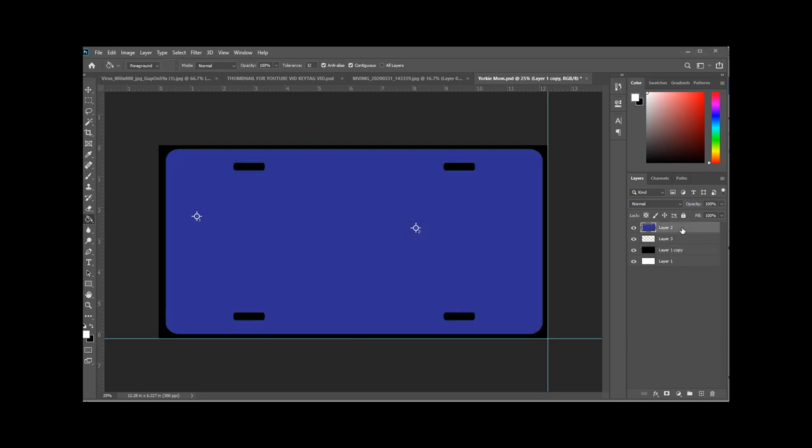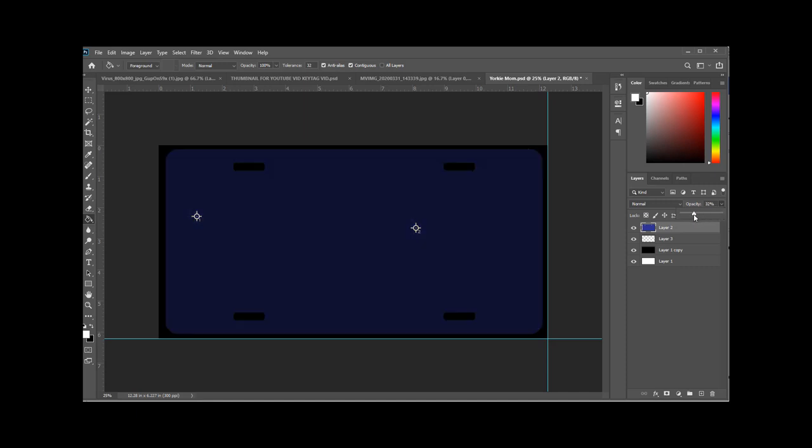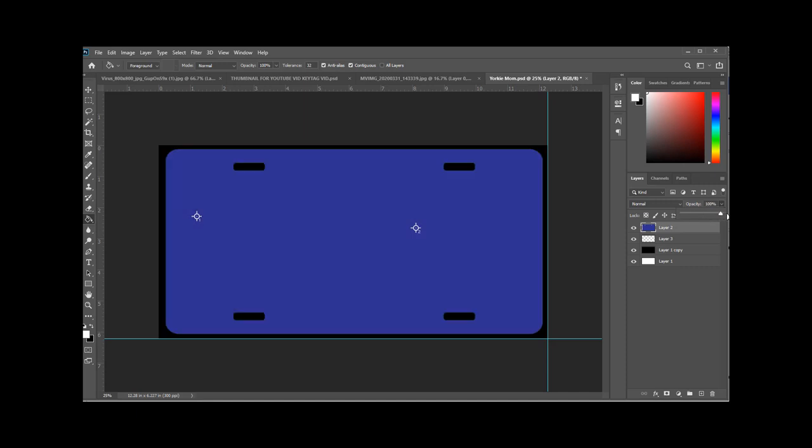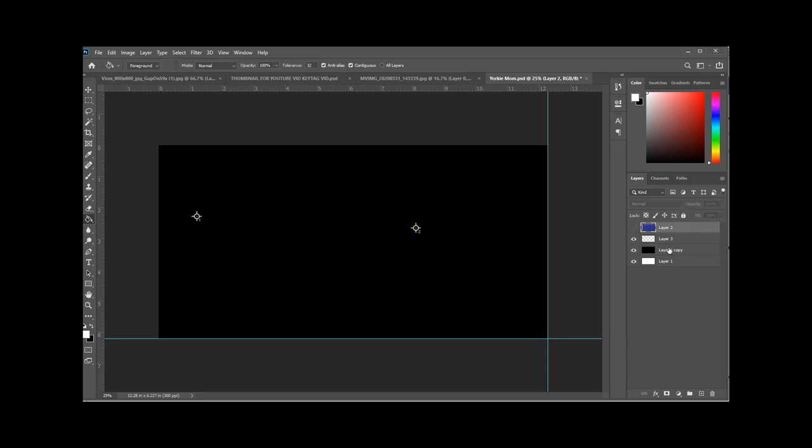This blue layer is just an overlay to show you where the holes are in the license plate so you can place your frames and such. You can turn the opacity up or down and turn the visibility on or off.